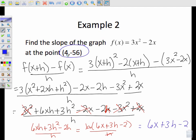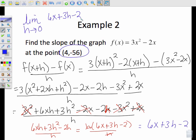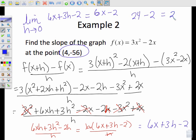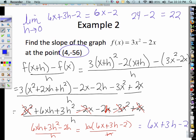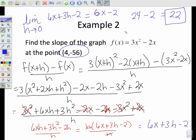Now I need to find the limit as h goes to 0 of 6x + 3h - 2. That limit equals 6x - 2. I can substitute x = 4: 6 times 4 is 24, minus 2 equals 22. So 22 is the slope of the tangent line passing through (4, -56) of this function.